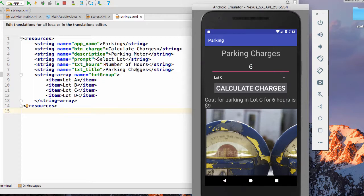We have the number of hours, which is our hint here. We have our text title, which is parking charges.